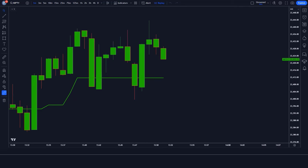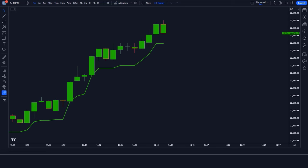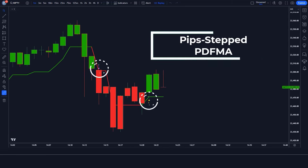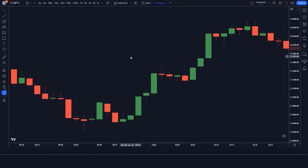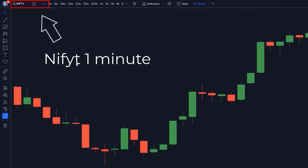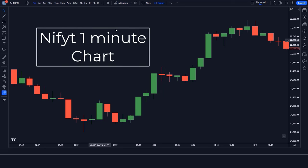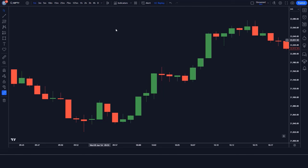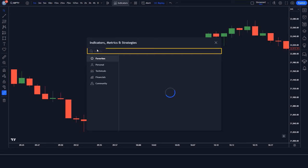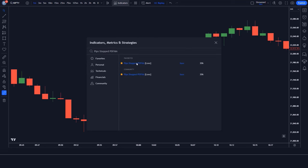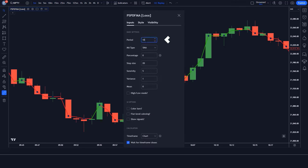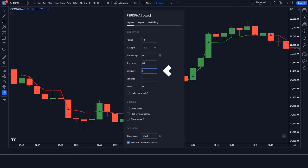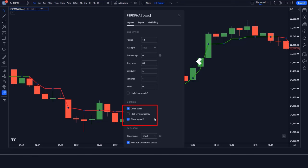We will try not to make the video too long, and we hope you will like this strategy video. First, let us introduce the trading tool. The up and down arrow indicator we see in the chart is called the PIP Stepped PDFMA indicator. We open the Nifty one-minute chart, as this strategy works well on that time frame. To set it up, search for PIP Stepped PDFMA in the TradingView search box, click on it, and change the following settings: period from 10 to 12, step size from 20 to 80, and sensitivity from 5 to 6. Right-click to confirm. Now our setup is ready.